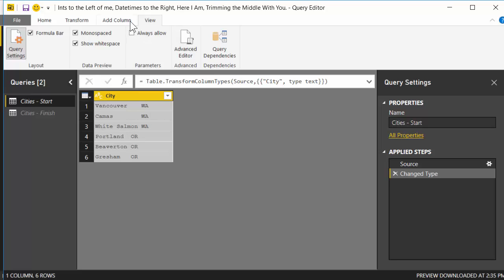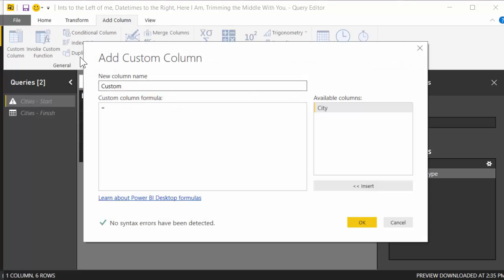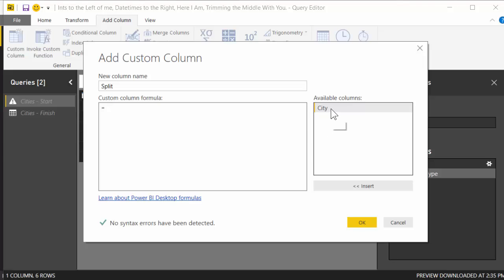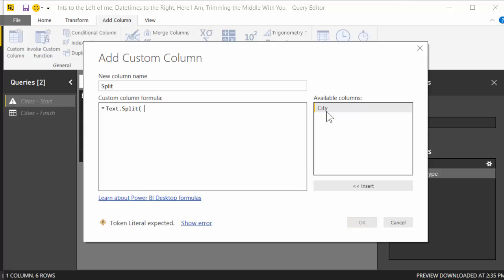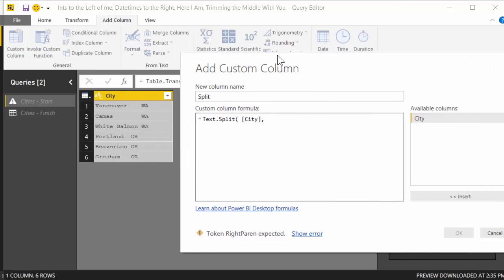So to start off, I'm going to head up here to add columns, and I'm going to add a custom column. This first one, I'm just going to call it split, and I'm going to do a text.split of the city text string. And so what I'm going to do, I'm going to take the text string, each one of these text strings, and I'm going to split it by some delimiter. This is like the opposite of text to columns. We're going to split this into a list.